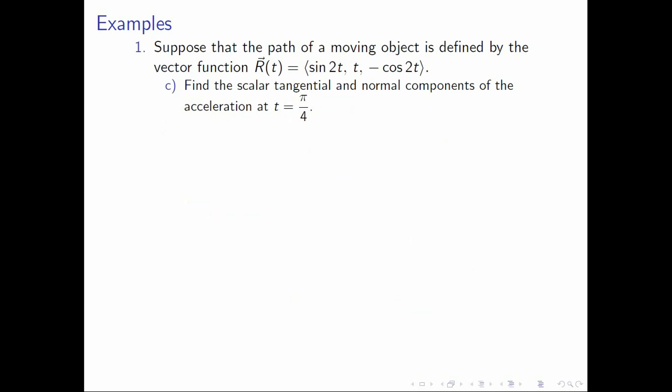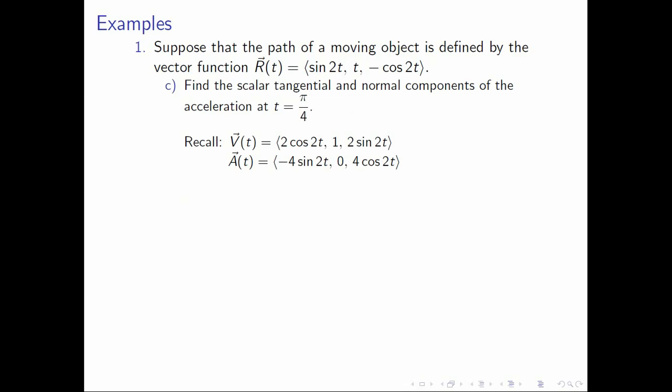Next, let's do letter C. We want to find the scalar tangential and normal components of the acceleration when t equals π over 4. Let's first find the scalar tangential component. For that, let's recall our velocity function, our acceleration function, and the formula for the scalar tangential component. So we want a sub t of π over 4, and for that we need v of π over 4, its magnitude, and a of π over 4.